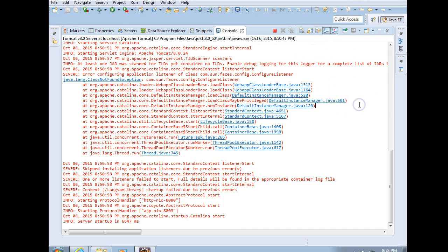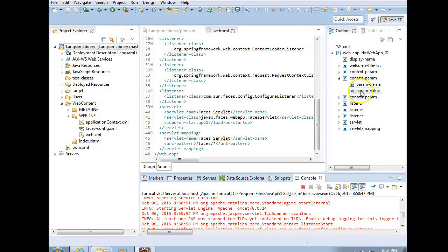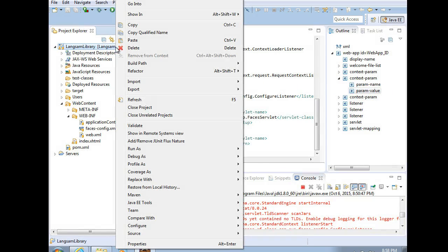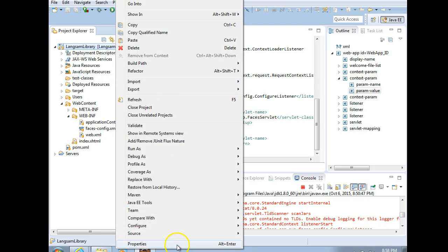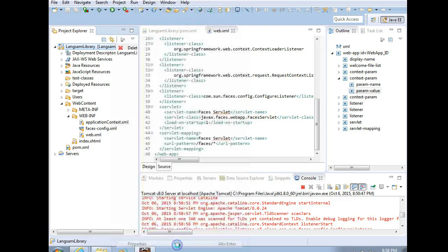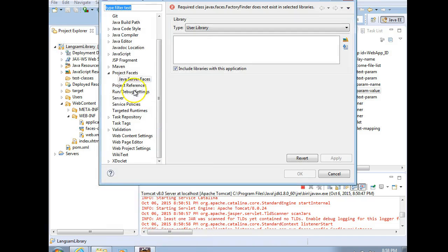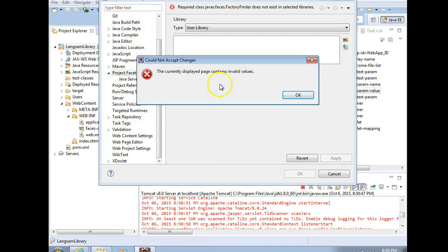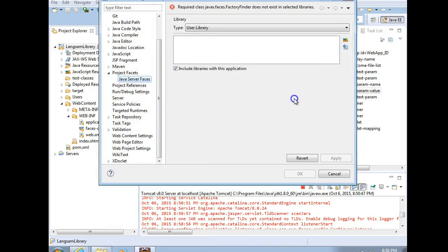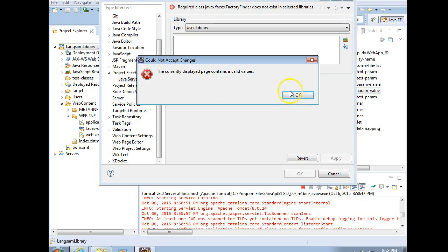This one's a little bit interesting because there's a dependency here that's not met that we cannot meet through our POM in a Maven project. The fix for this is to right-click on the project, choose Properties, Project Facets, and then choose Java Server Faces.